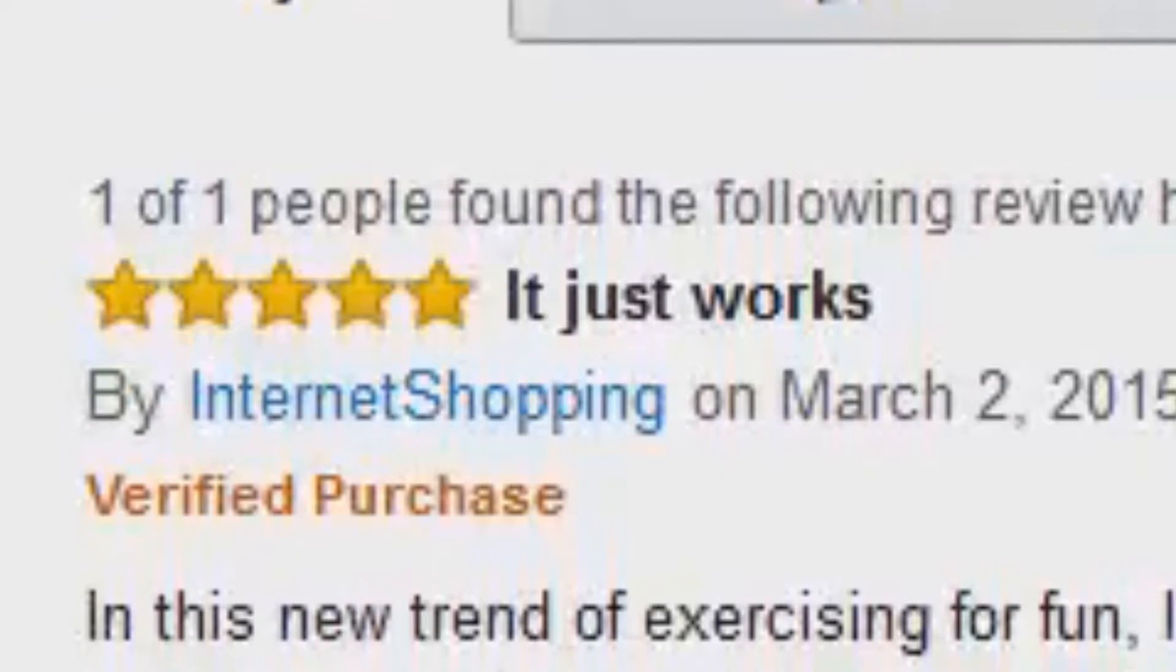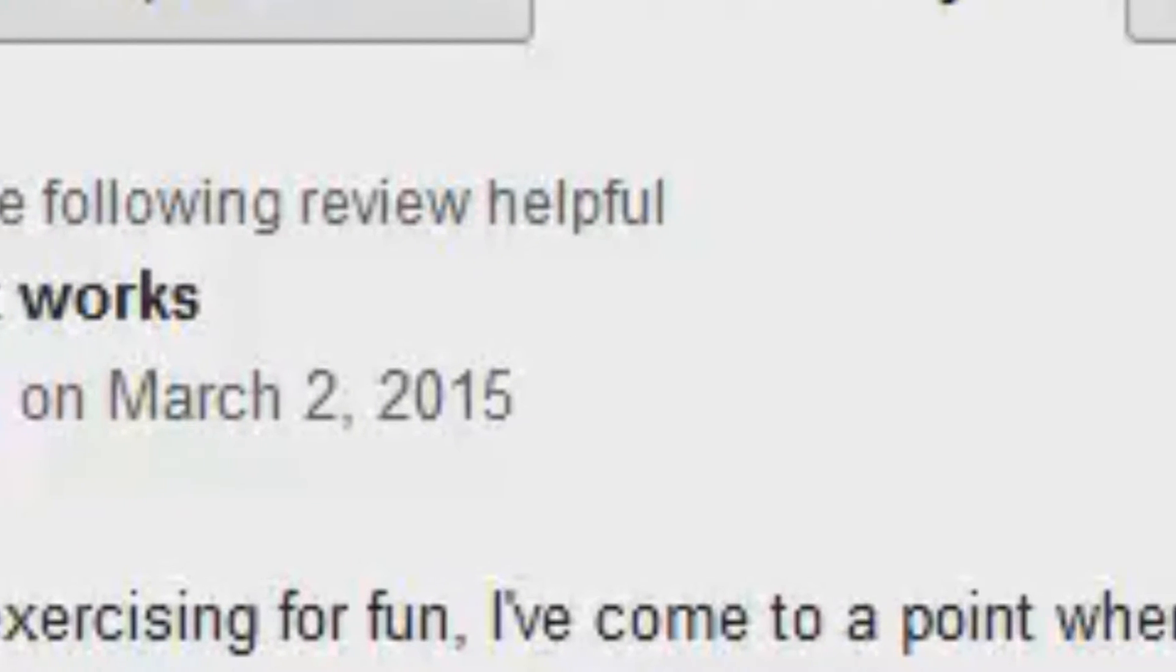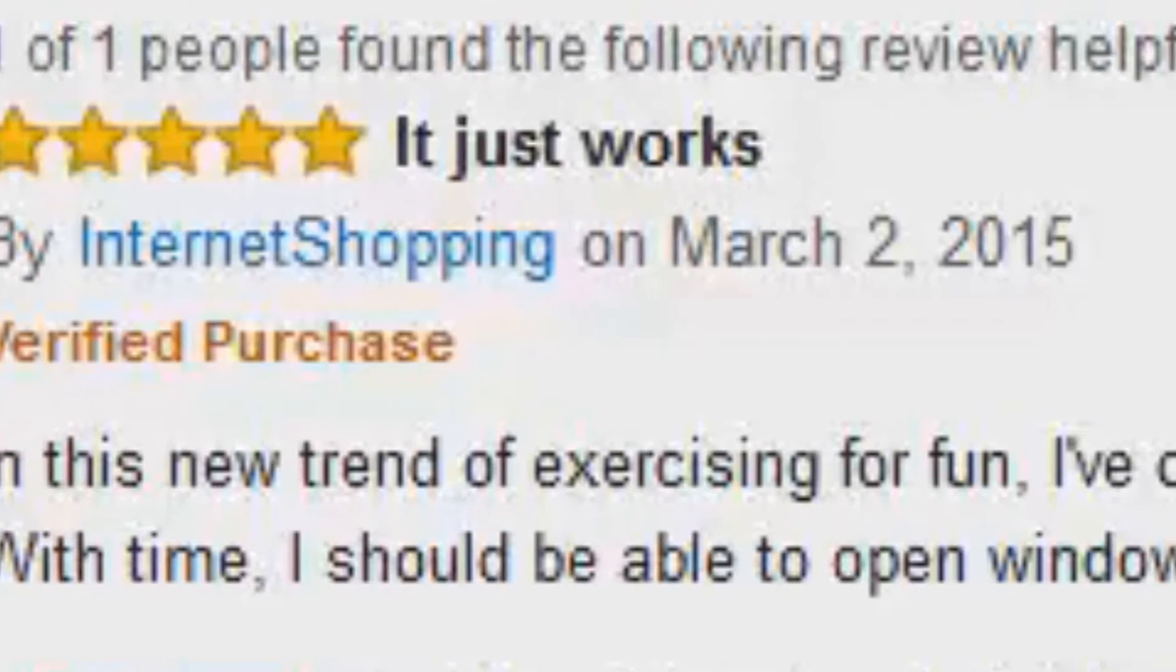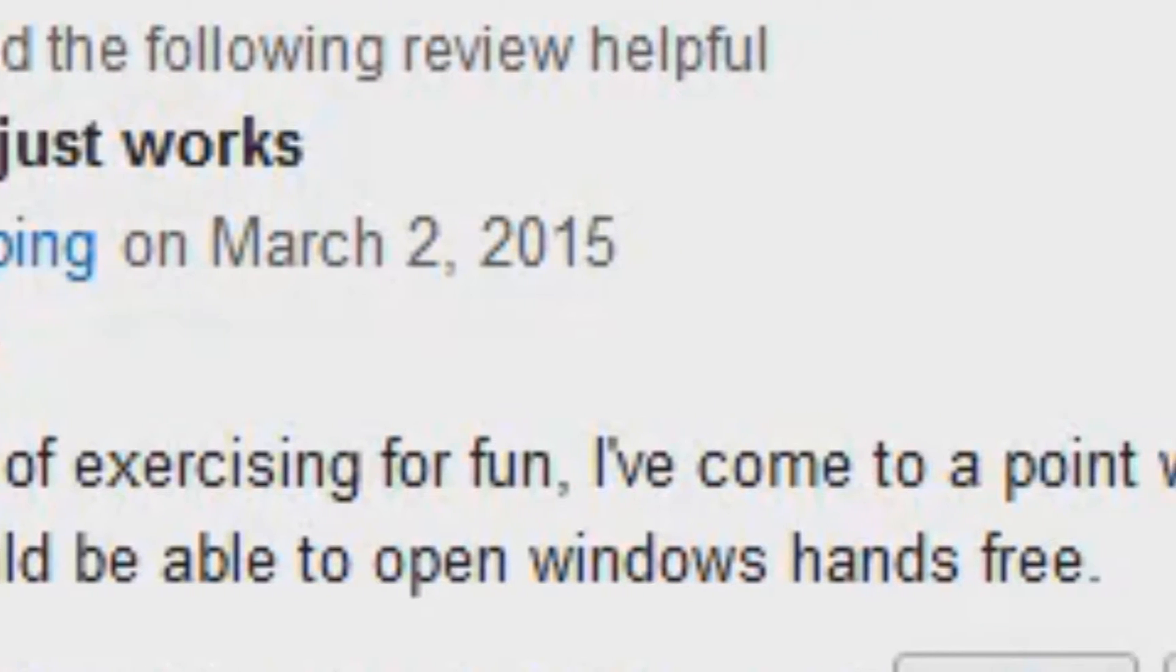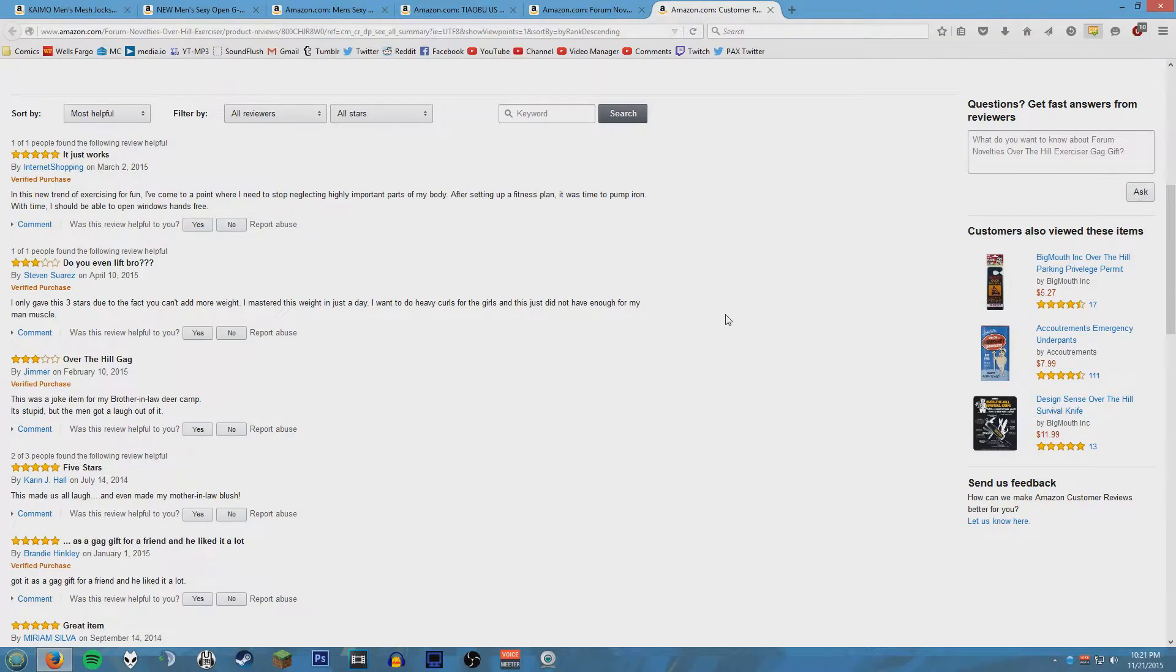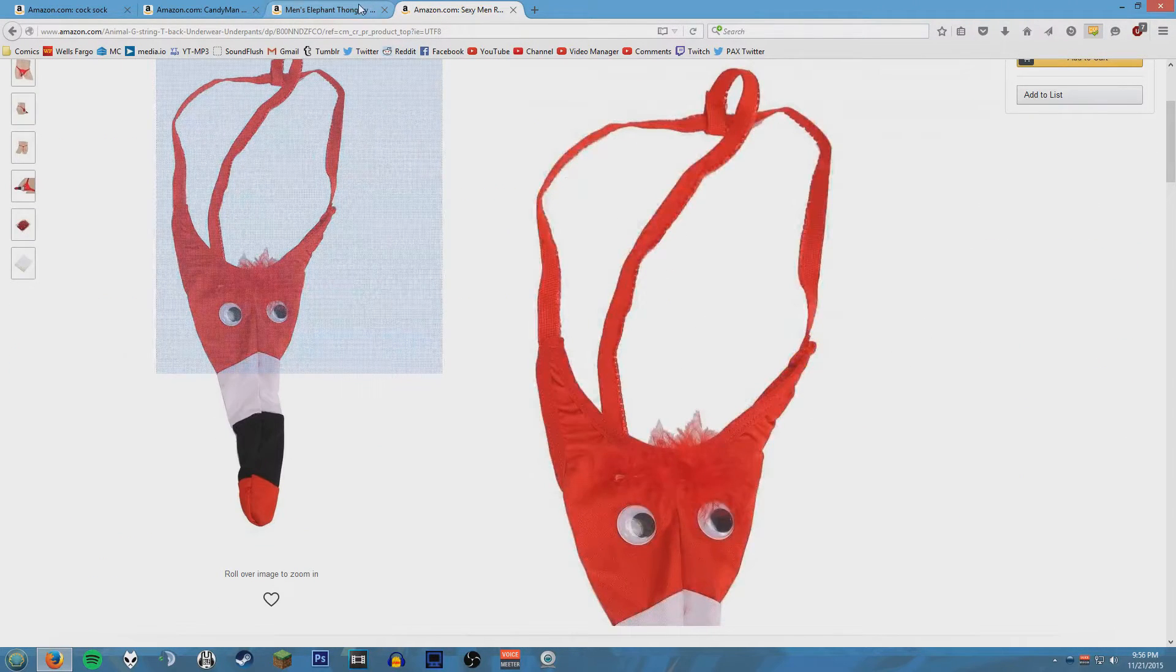Five stars. It just works. In this new trend of exercising for fun, I've come to a point where I need to stop neglecting highly important parts of my body. After setting up a fitness plan, it was time to pump iron. With time I should be able to open windows hands free.